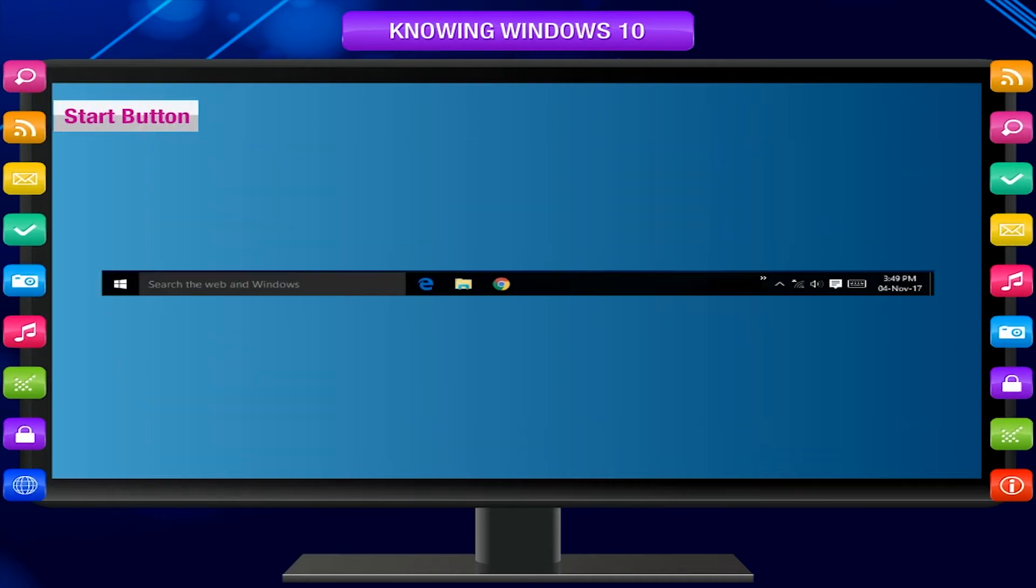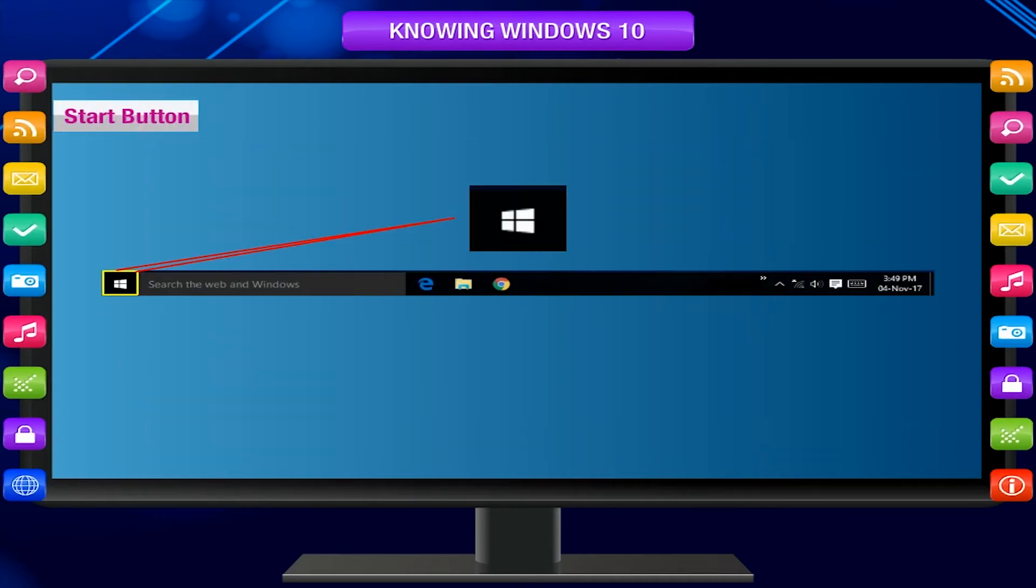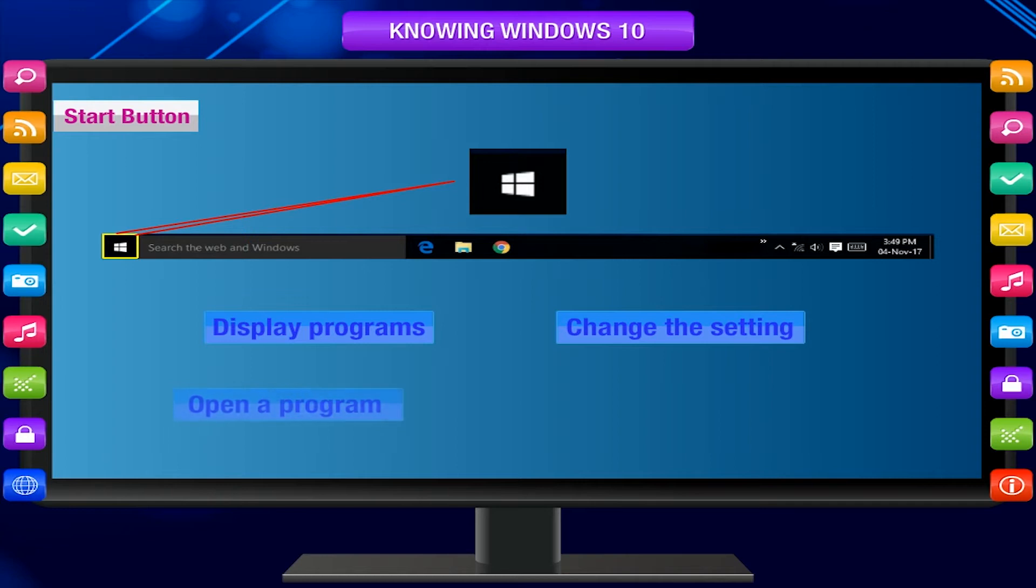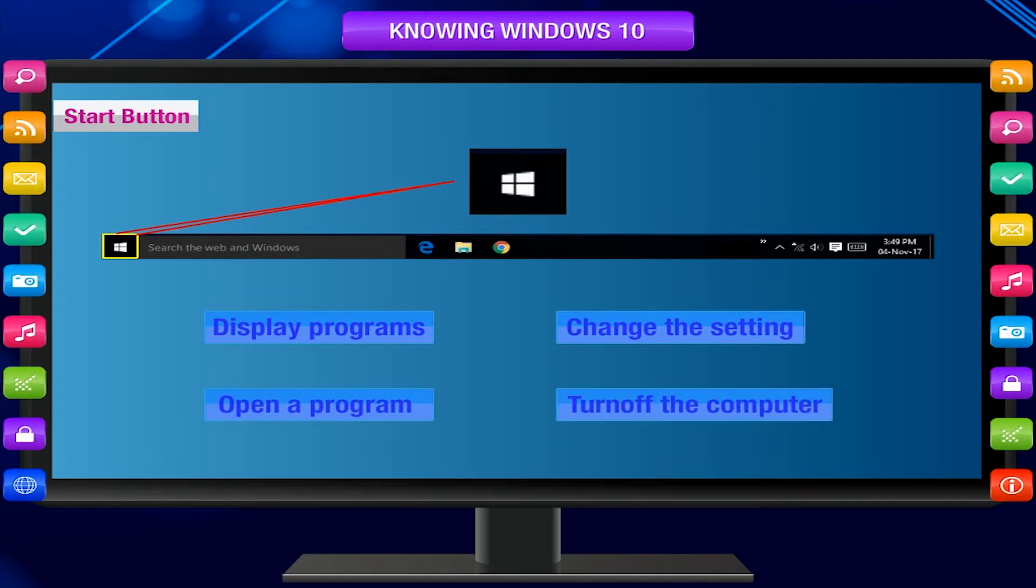Start button. It is displayed at the left corner. This is used to display programs, change the setting, open a program, and turn off the computer.